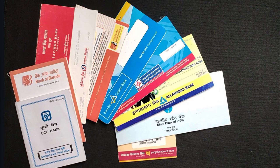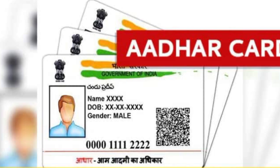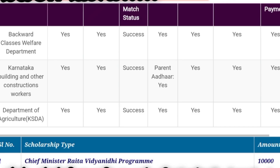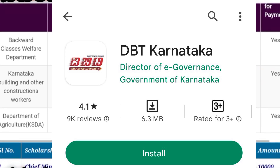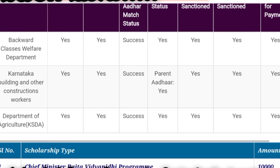First, check your bank account. You will check your NPCA mapping — it is very important to check your account. This is done with the DBT app. You will check your wall account.